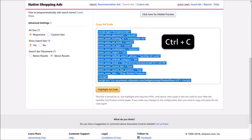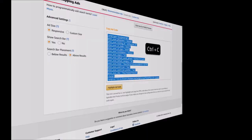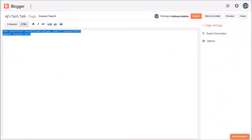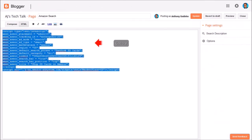I'm going to embed it on a page that I already created. I'm logged into my Blogger blog, and I'm going to edit this page and paste the ad code here using Ctrl+V, then click the Update button.